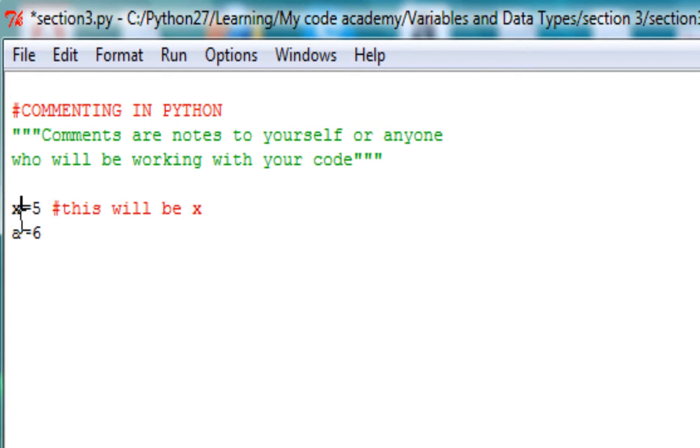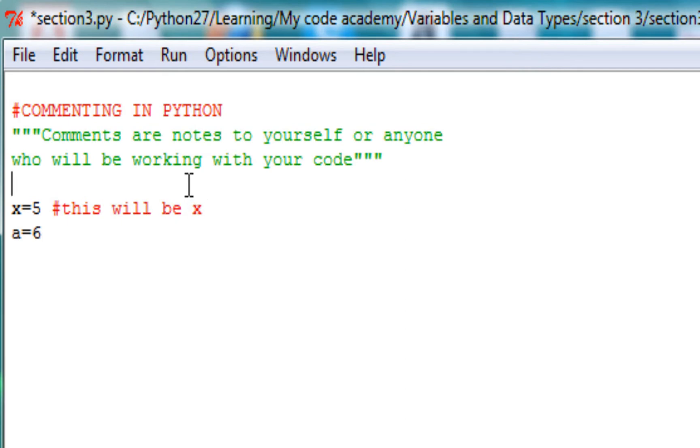So after you write whatever you need to write, you can leave a comment on each line just to make sure you know what you're doing. Let me just add one more thing.